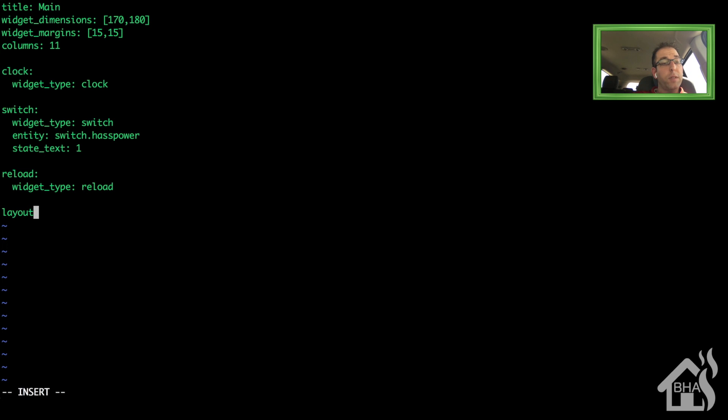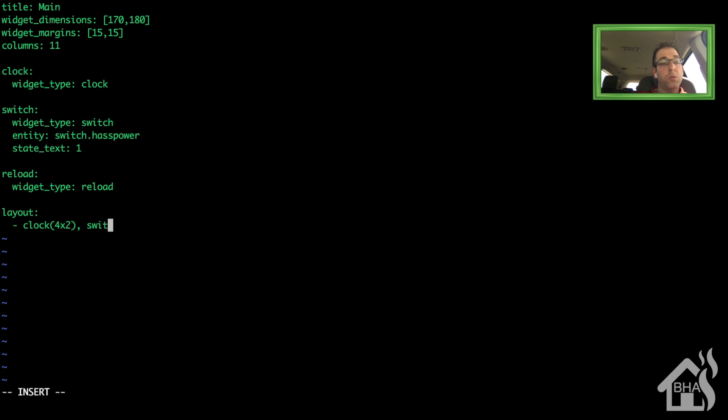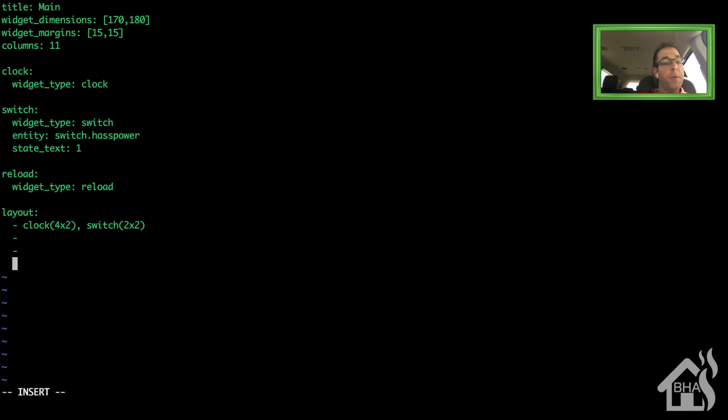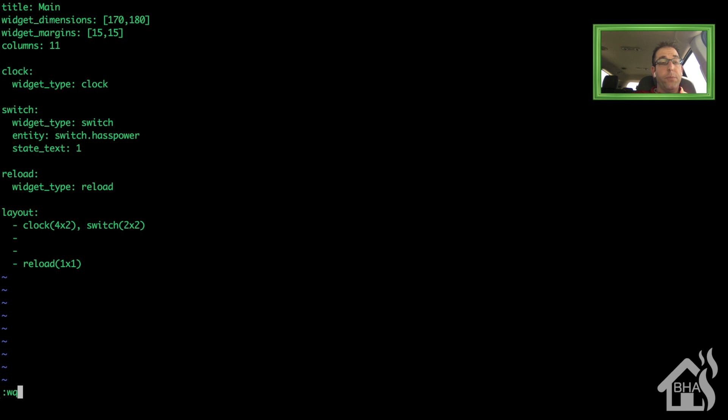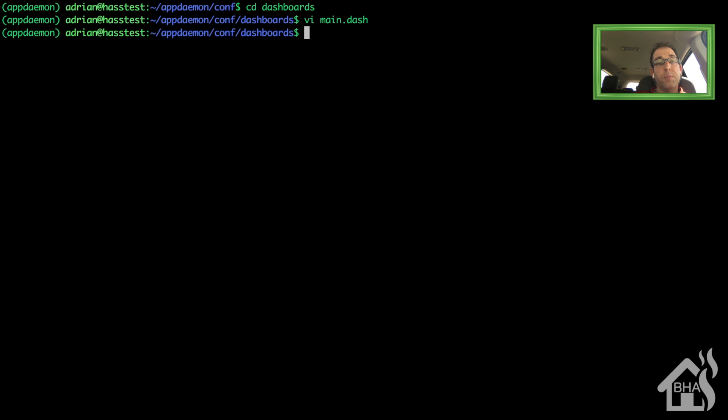And lastly, this is where you set up the layout. So I'm going to have a clock. I'm going to make it a four by two. I'm going to add a switch. I'm going to make it two by two. And then we'll move down towards the bottom of this. I'm going to add in that reload widget. We'll just make it one by one. Alright, so we've got all that in there. Let's go ahead and save it. We're going to restart appdaemon just to make sure it picked up those changes.